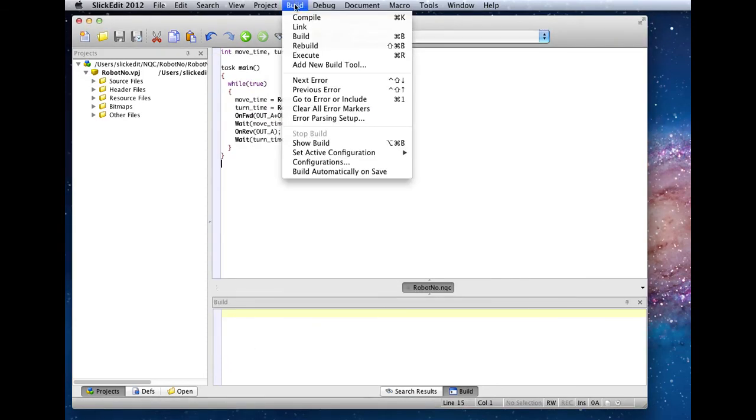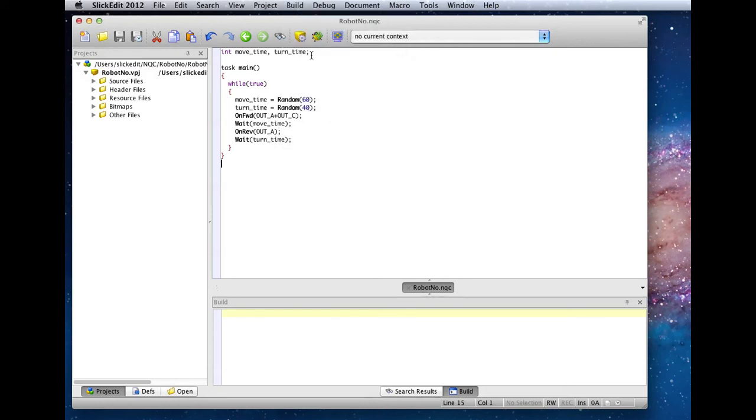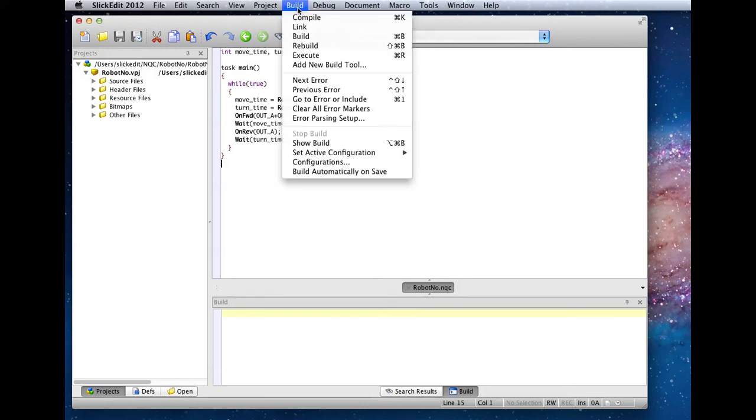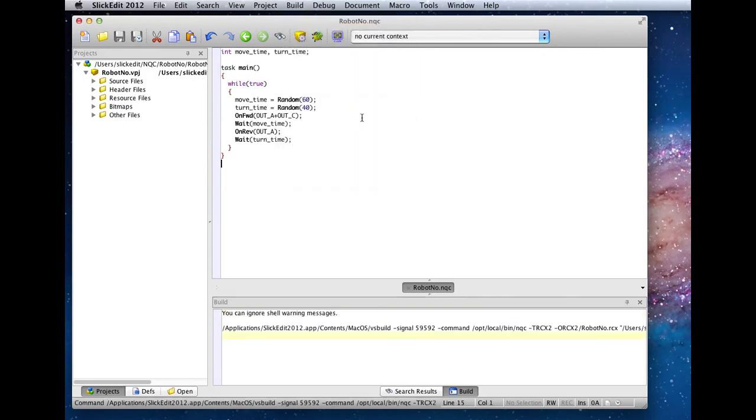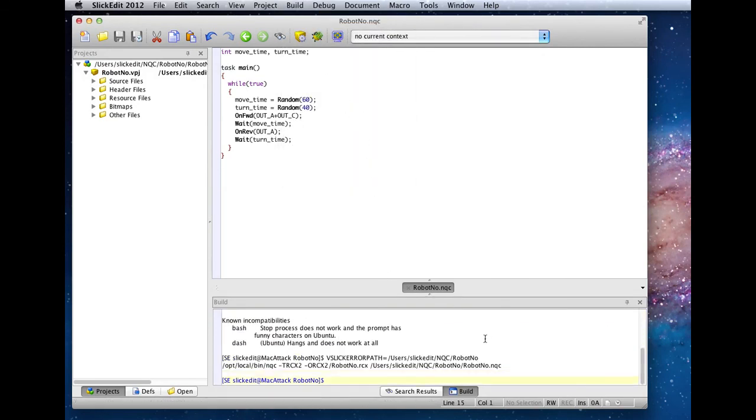From the build menu, we can select the configuration for the architecture that we want, and we can go ahead and compile the file. You can see here the shell launched and ran our compile command.